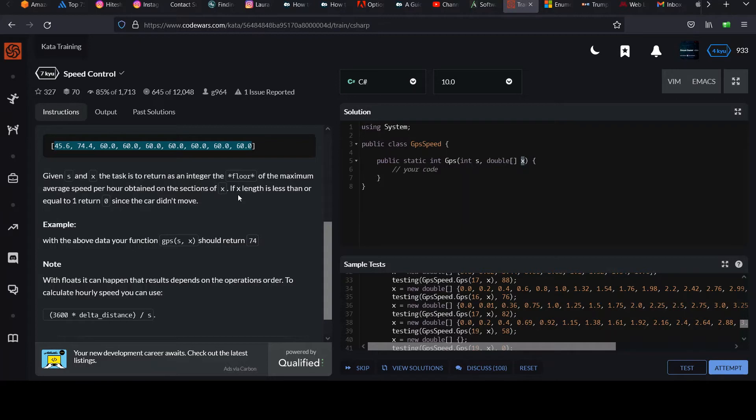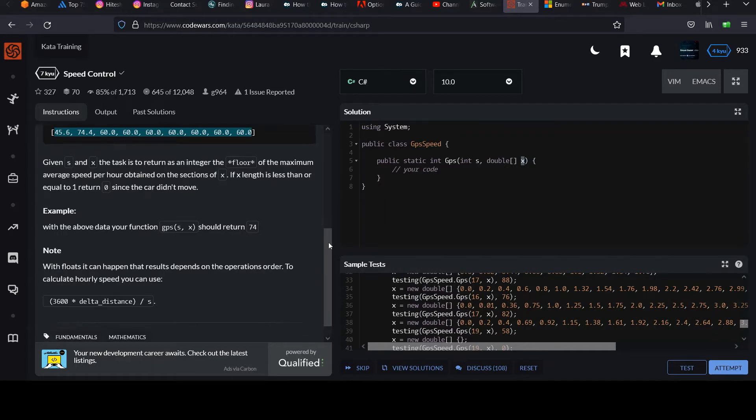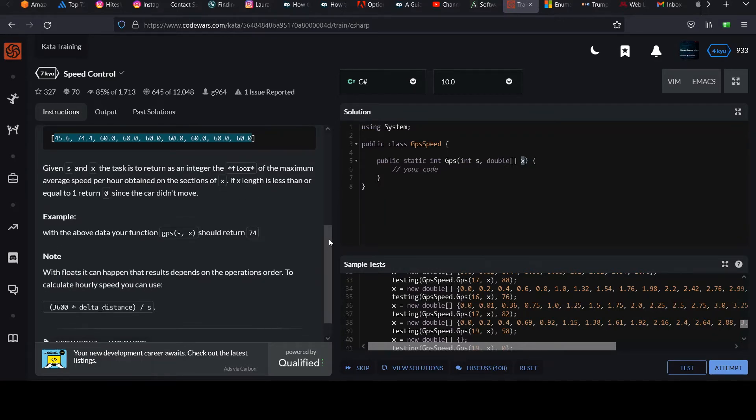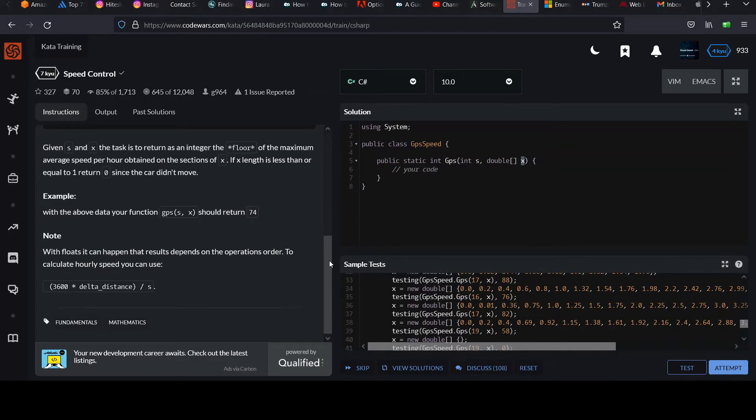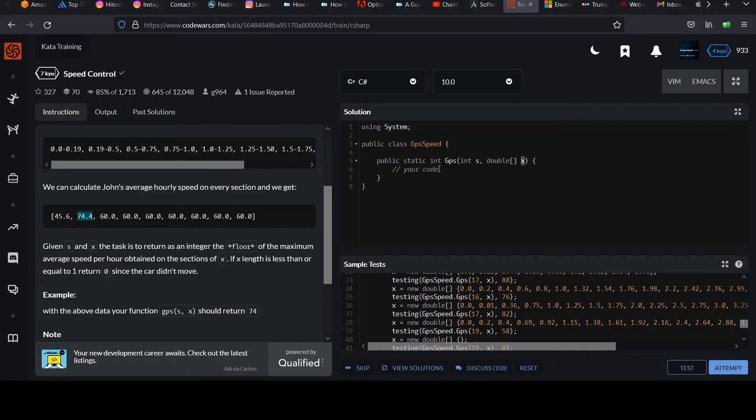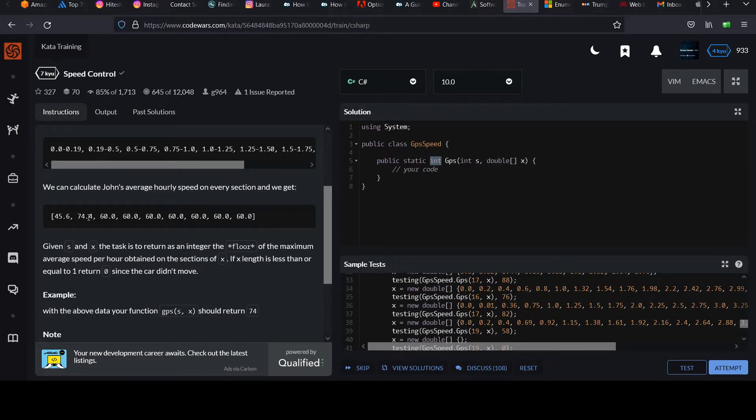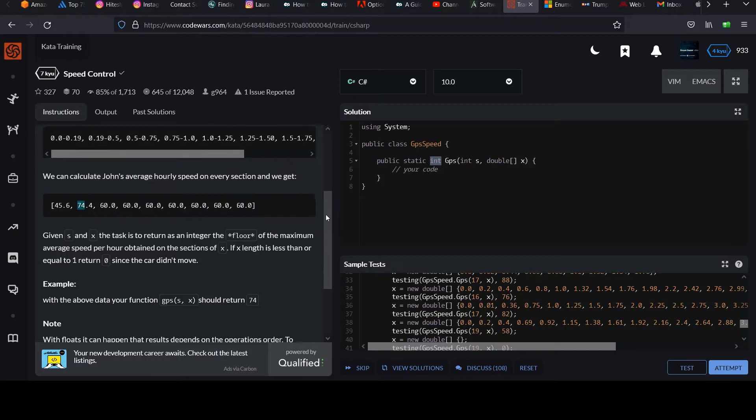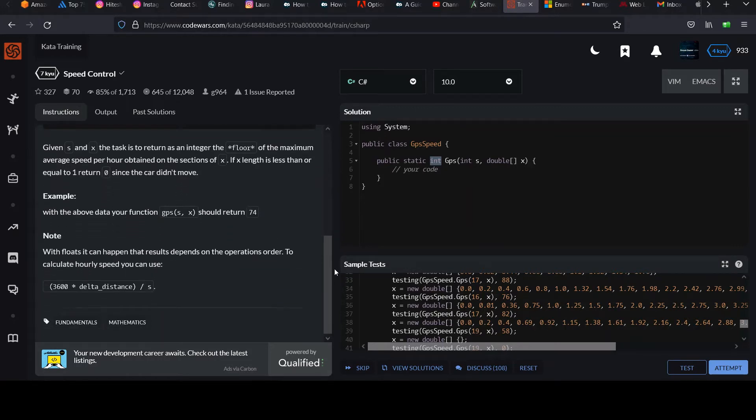The task is to return as an integer the floor of the maximum average speed per hour obtained on the sections of x. So I don't think that's worded well, but all they're saying is what I said before, you end up with this final collection of speeds. They just want the biggest one, the maximum. If x length is less than or equal to 1, return 0 since the car didn't move. That makes sense. We'll add some protection for that, that the x array doesn't have any values in it. And so they said the example above should return 74. And note that 74.4 is the largest value, but since they want an integer returned, you're going to provide the floor of that, or you could simply truncate that value, in which case you end up with just the 74.